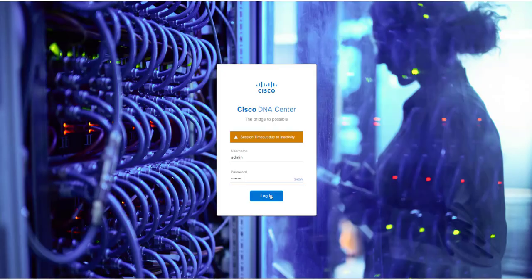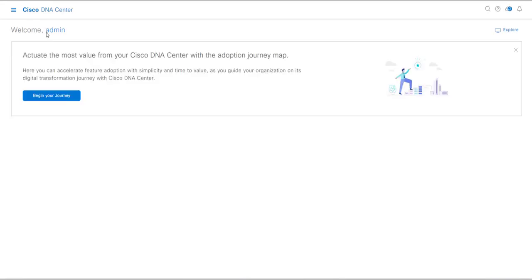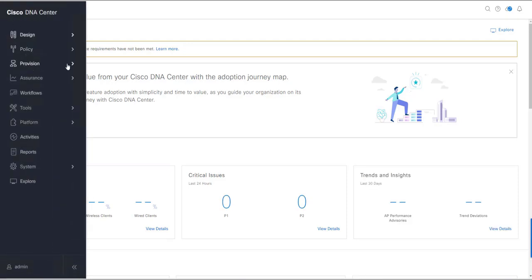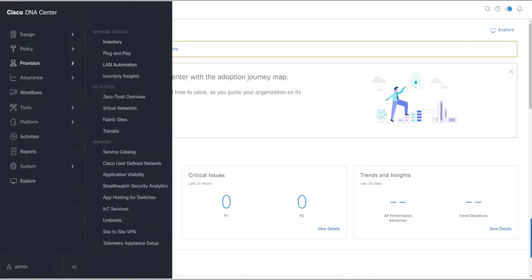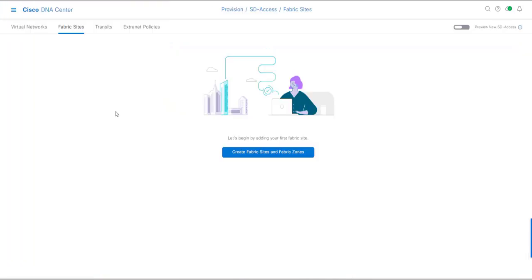First, we need to log into Cisco DNA Center, and after that we need to go to the Provision menu. We have learned about other menus of Cisco DNA Center. Now look at the Provision menu — click here and you can see we have Network Devices and SD-Access services. We want to work with Fabric Sites under SD-Access. Click on Fabric Sites and now I'm going to show you how we can create our fabric.